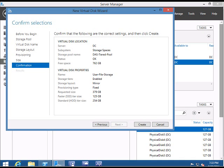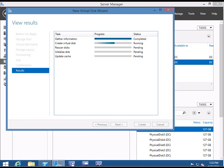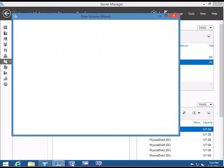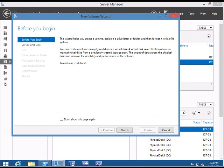Now I'm going to click Create. It's going to gather the information, create the virtual disk, scan the disk, initialize the disk, and update the cache. Click Close. Now we have created the mixed tier. This wizard will help us configure the disk as a drive with a drive letter, create a volume, assign it a drive letter or folder, and format it with the filesystem. Click Next.